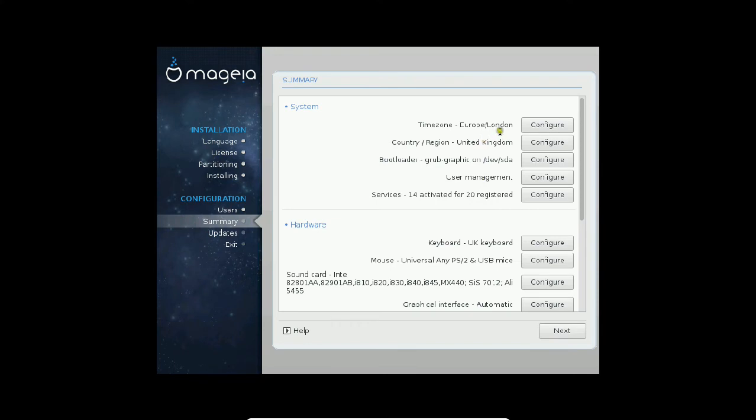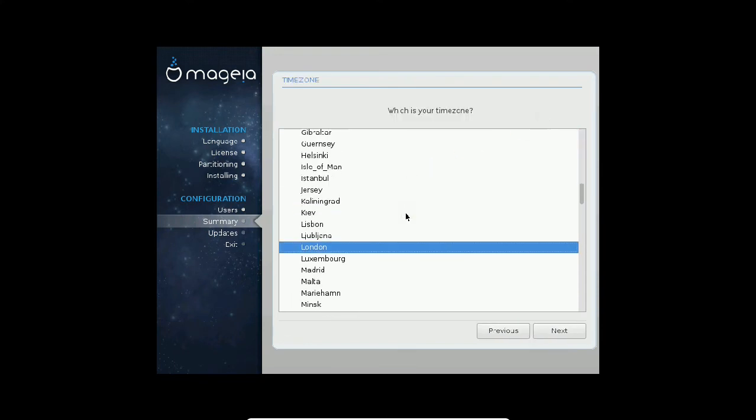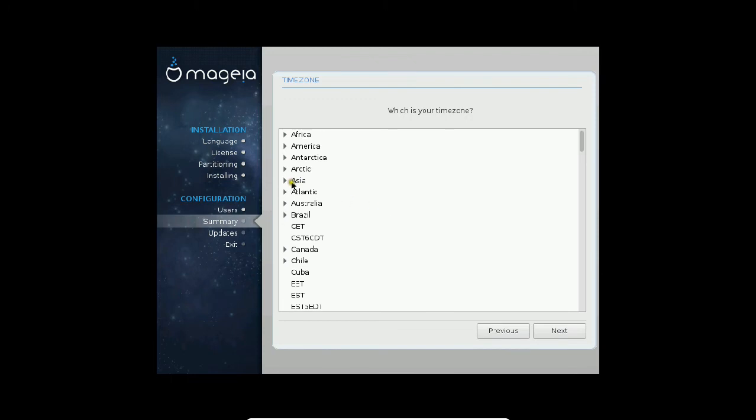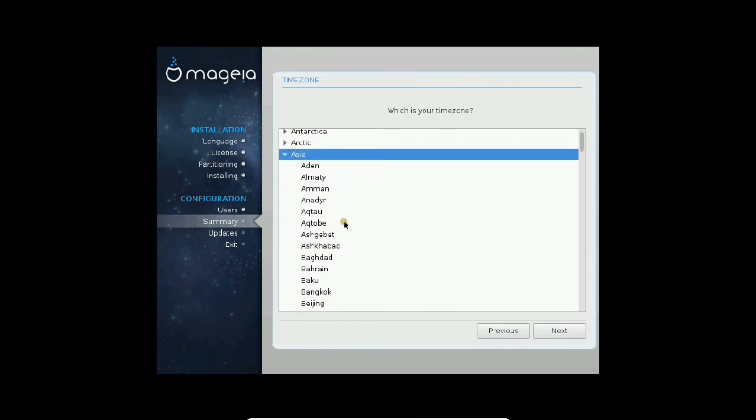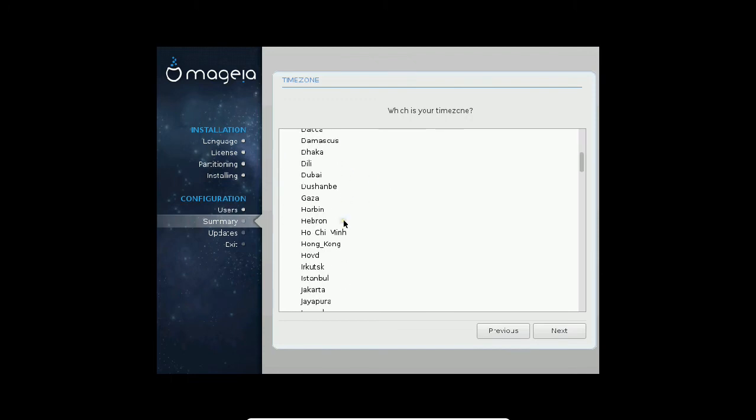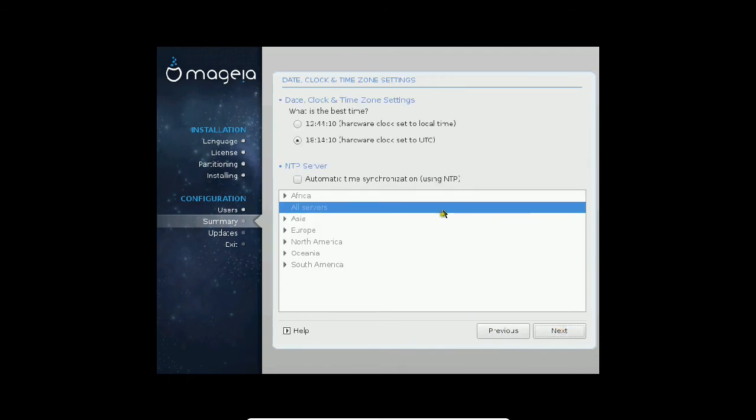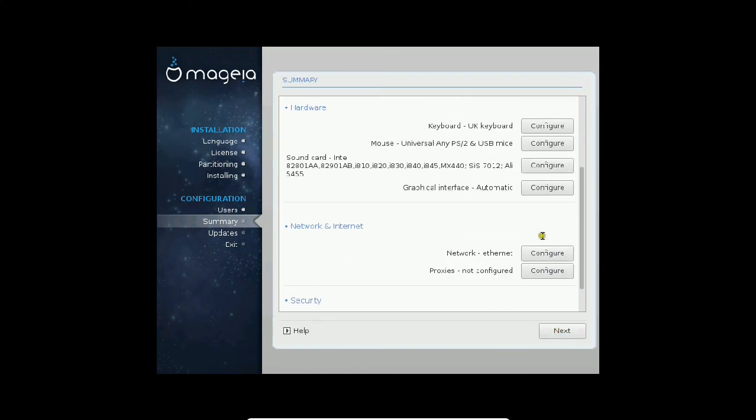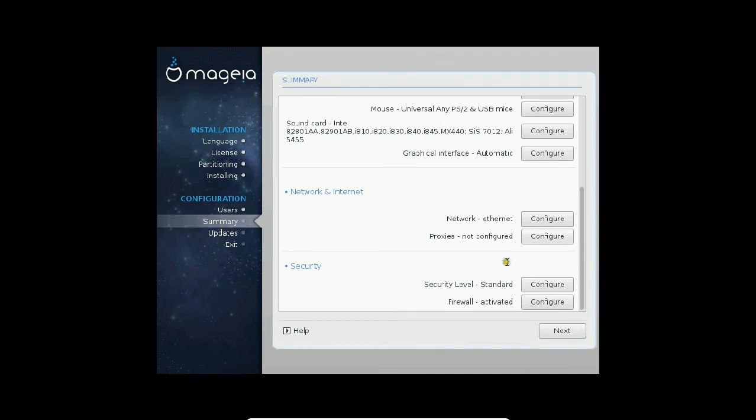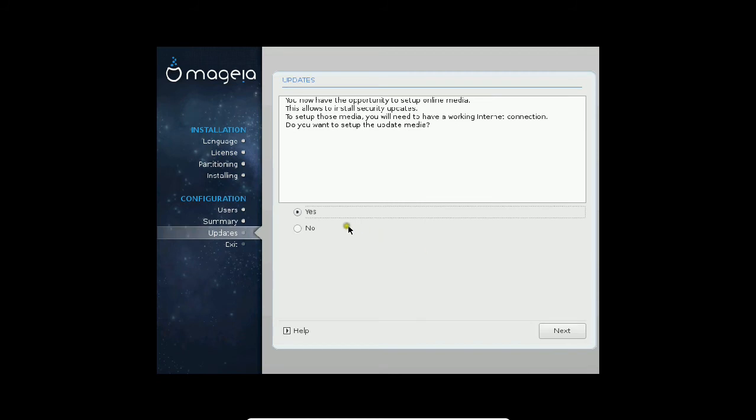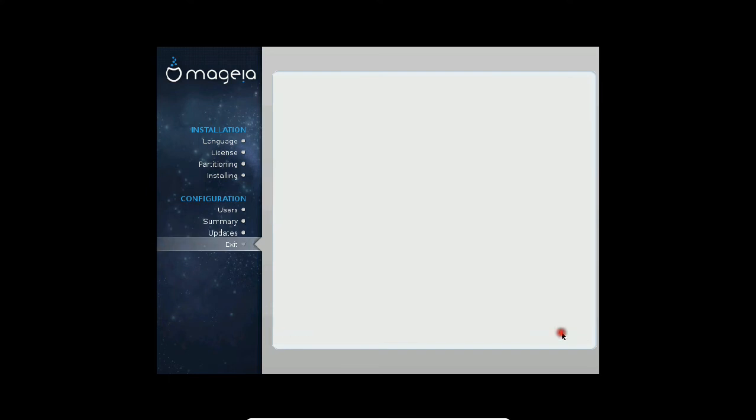Here you can configure the time zone. Let us click on configure. As I am living in India, I click on Asia and then Kolkata, which is good for my country. The time has already been set. Click on next. The default installs are configured. Everything has been configured and everything looks fine. Click on next. Now it is installing the bootloader. I don't want to set up the update media, so I click now. Click next and reboot.